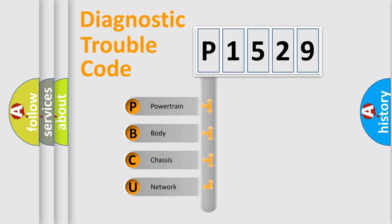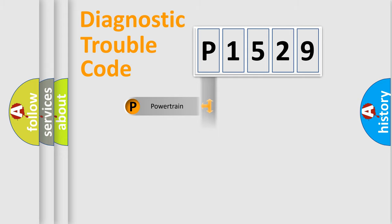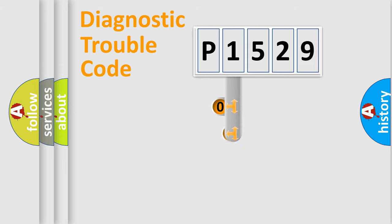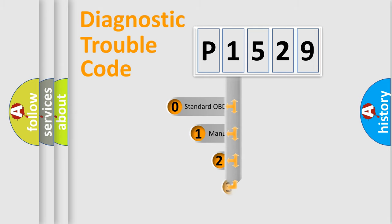We divide the electric system of automobile into four basic units: powertrain, body, chassis, and network. This distribution is defined in the first character code.